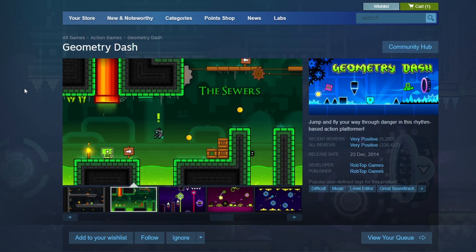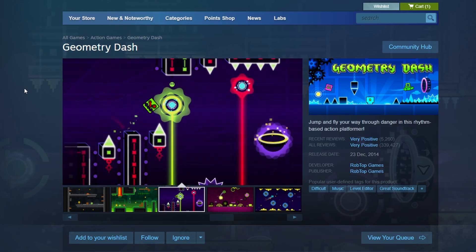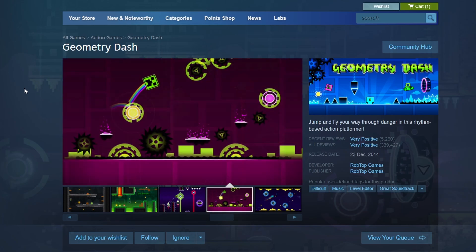After the download is complete, a Play button will appear in your library. Click it to launch Geometry Dash. That's it for this video. I hope you found this video helpful. Bye Bye.